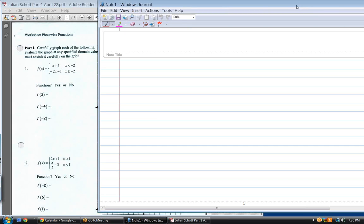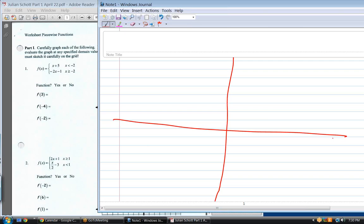Hey Julian, how are you doing tonight? Good. Let's get through these as fast as we can. We have to do two things on every problem: answer whether it's a function or not, and graph it, then answer the questions. When dealing with a piecewise function, always start right there.